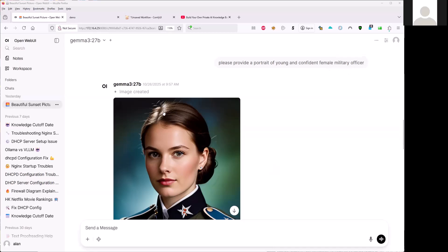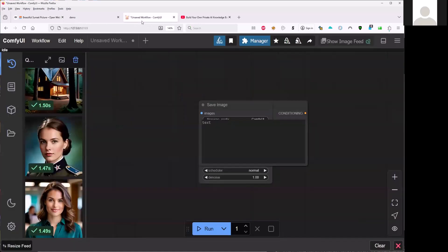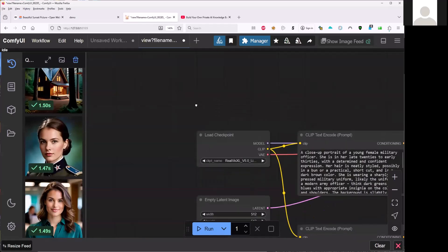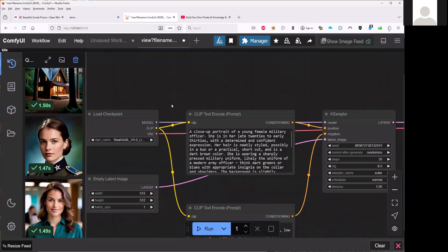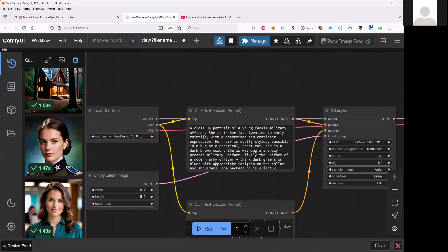And then it will go into the ComfyUI to generate the image. But if you look at the ComfyUI, for example this image, it will give you much more detail about the prompt here.